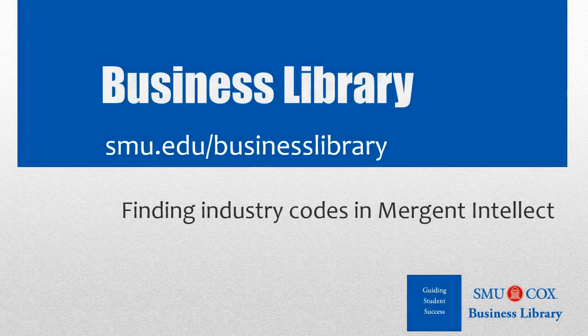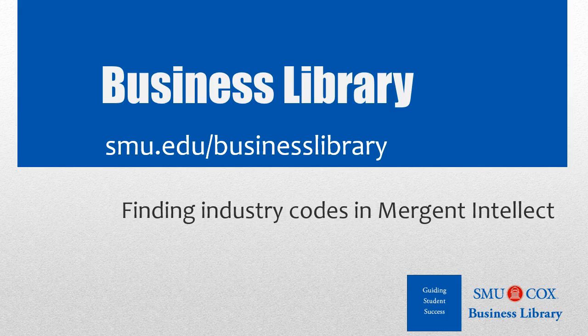Welcome to the Business Library. I'm Melissa Johnson, and this video will demonstrate how to find industry codes for companies.